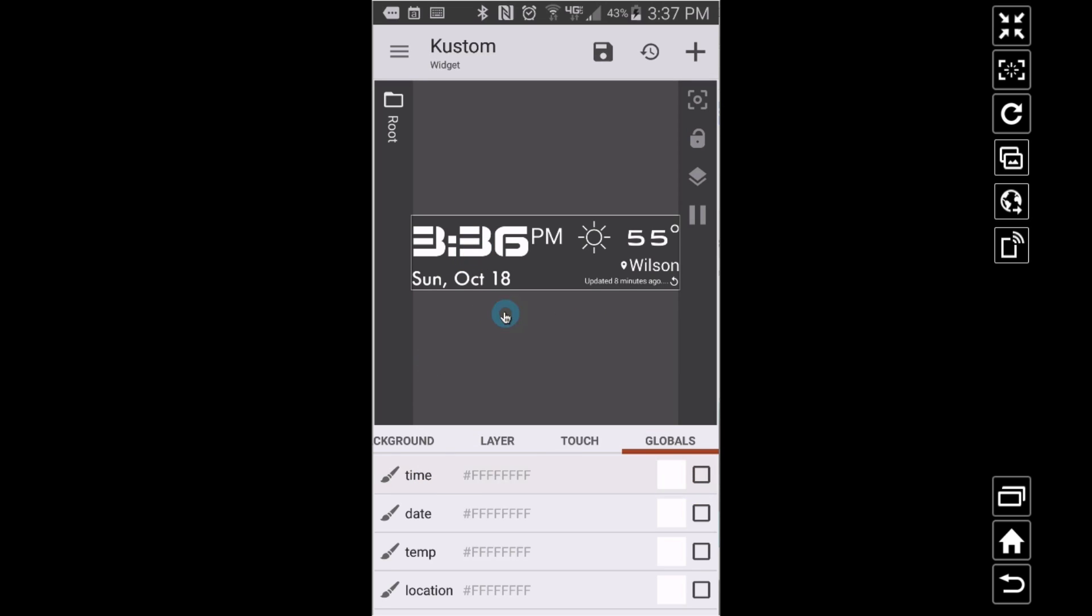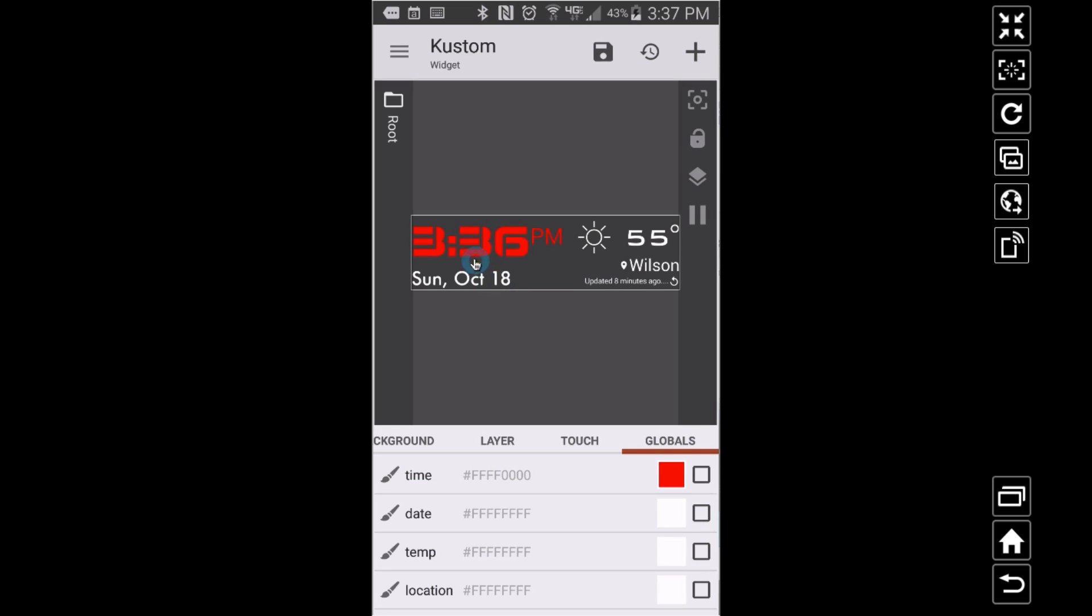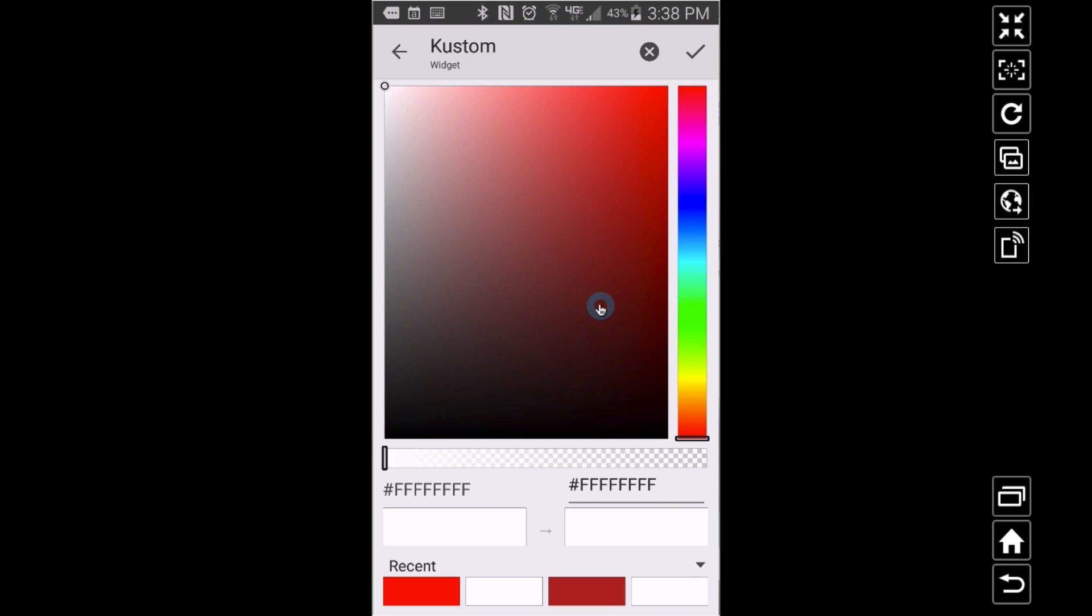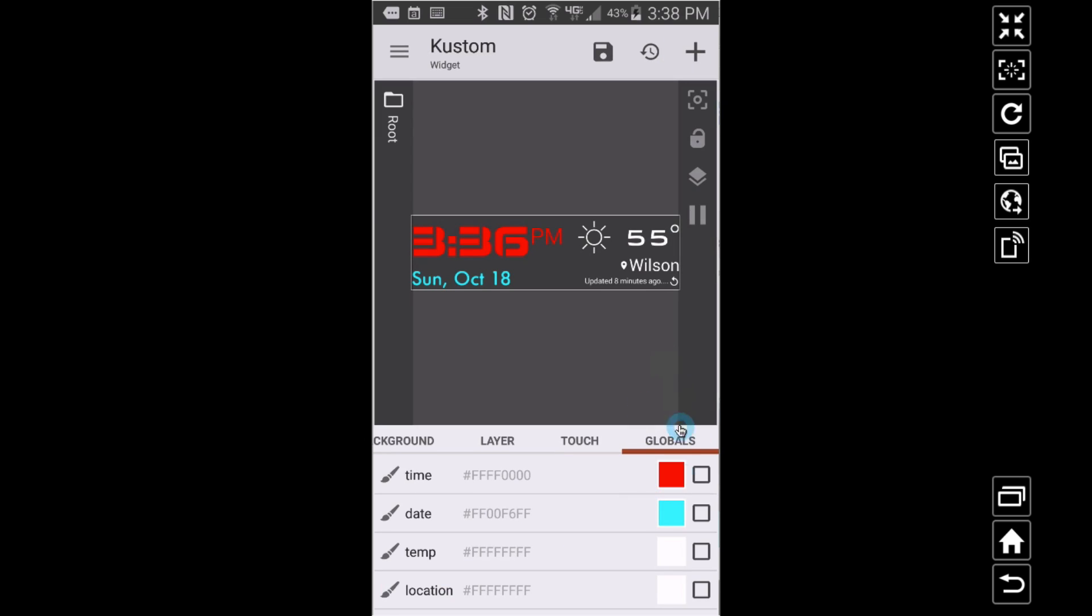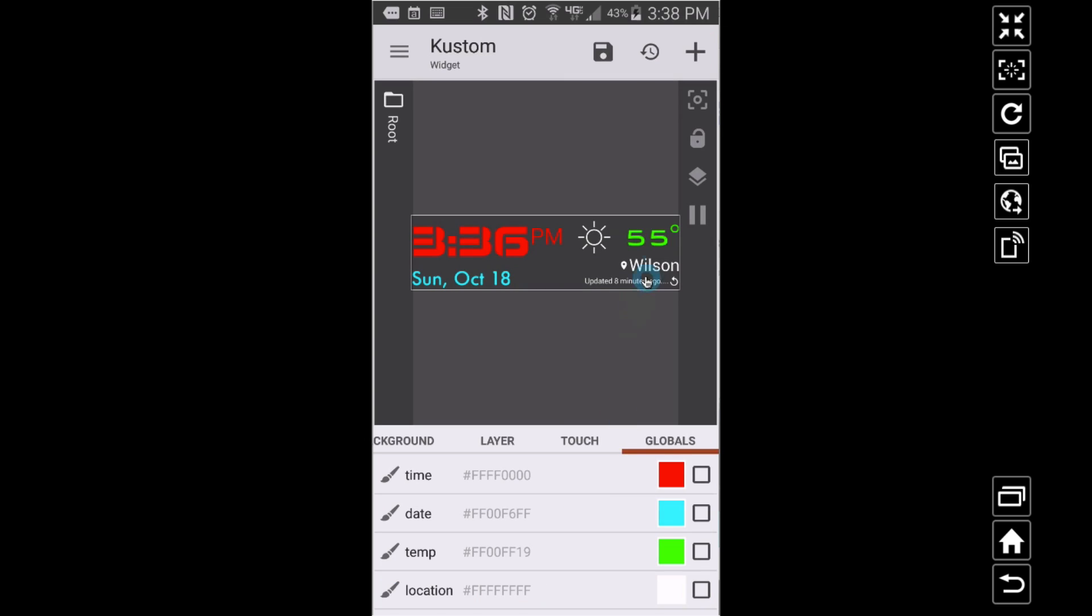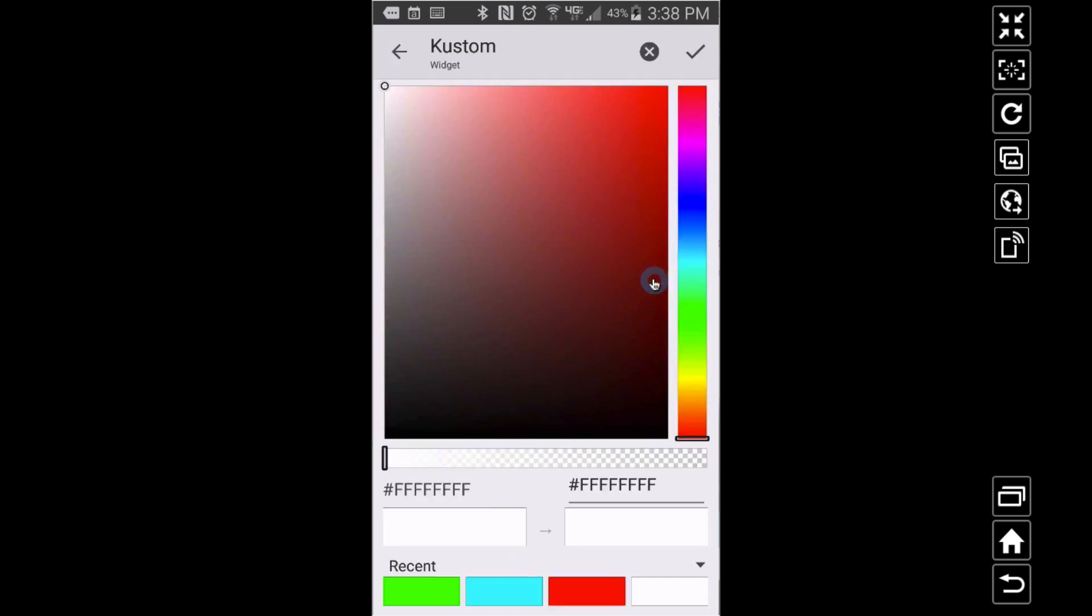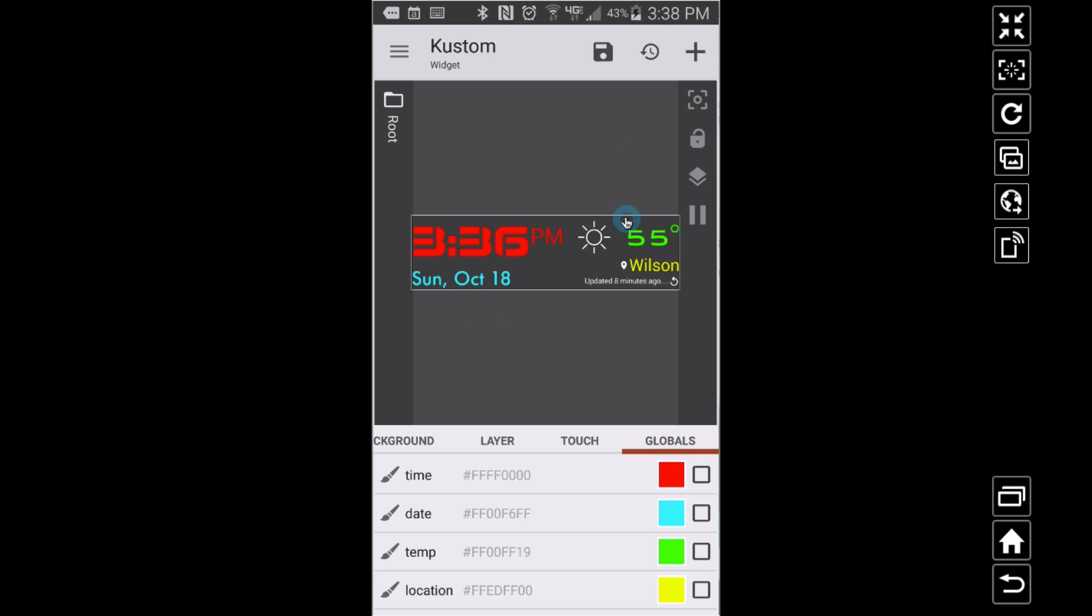But watch this. Now I can go change that color if I want to, so now the time is in red. Suppose I want to change my date - I can change my date to light blue. Suppose I want my temperature to be shown in light green, just like that. See how these things are changing right on the fly? My location, I'm in Wilson, suppose I want it to be yellow. Let's save it. It's saved. Let's go back and look at that.